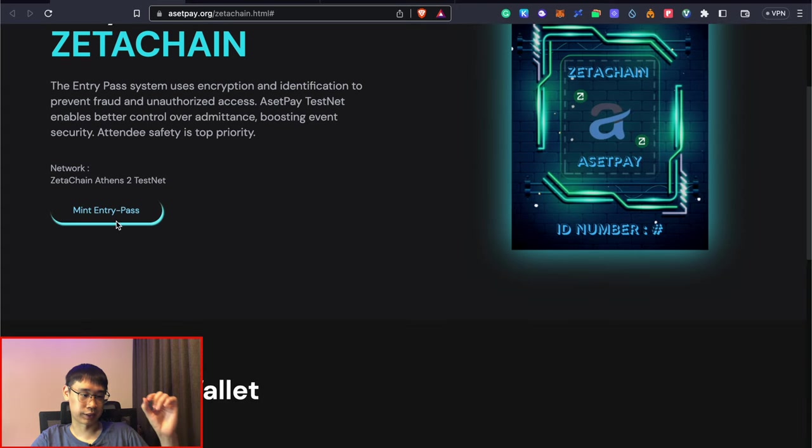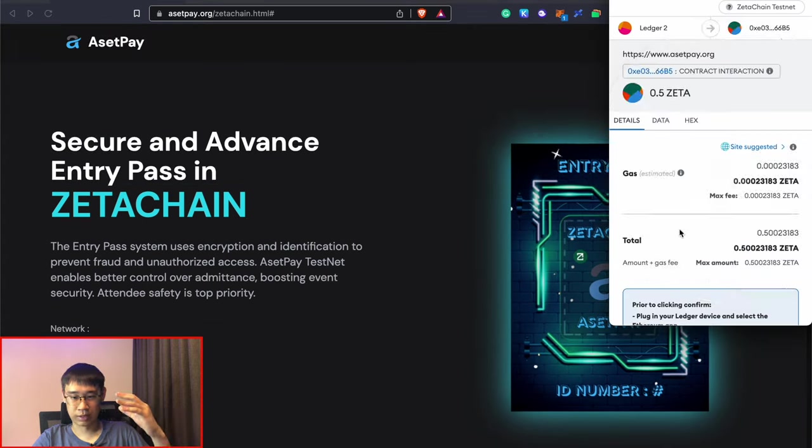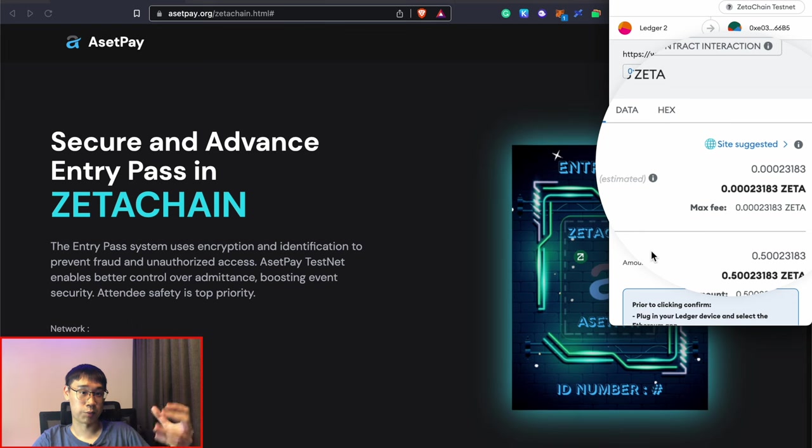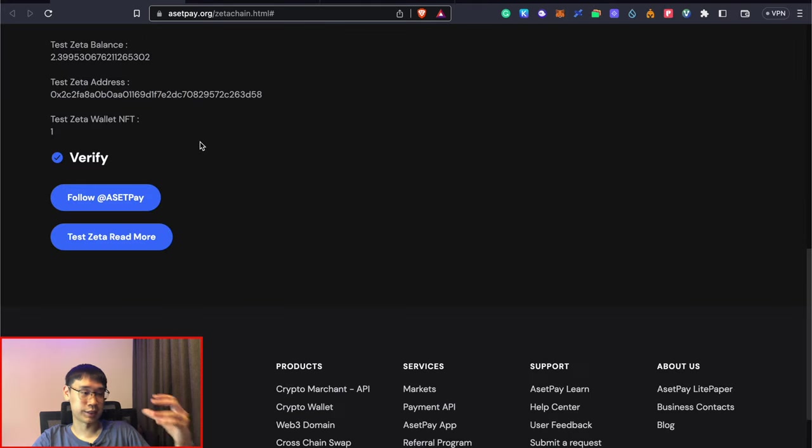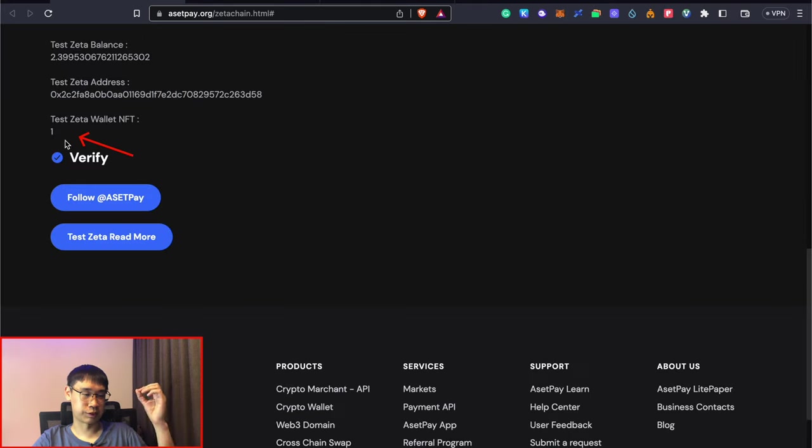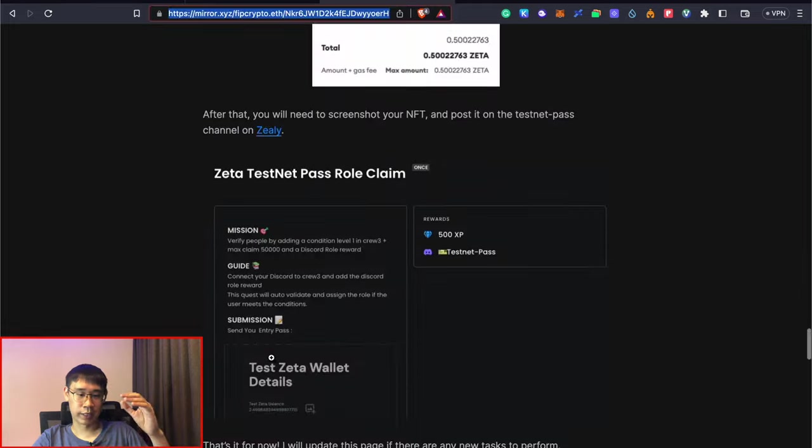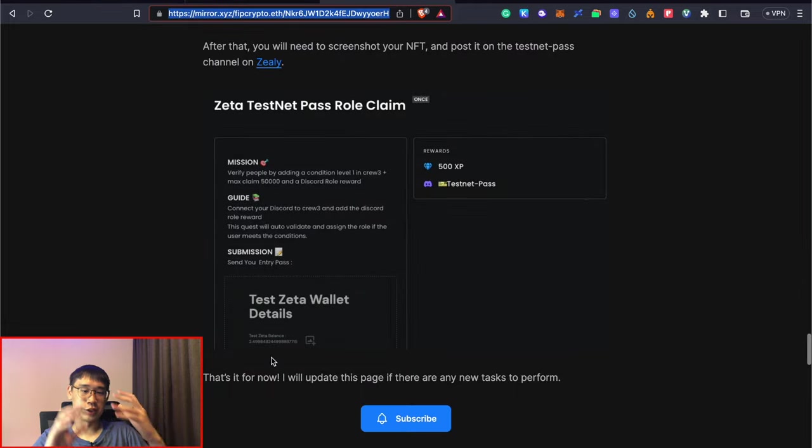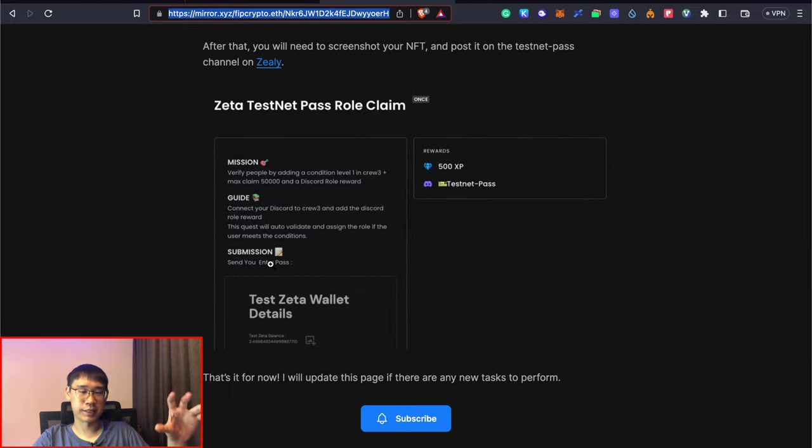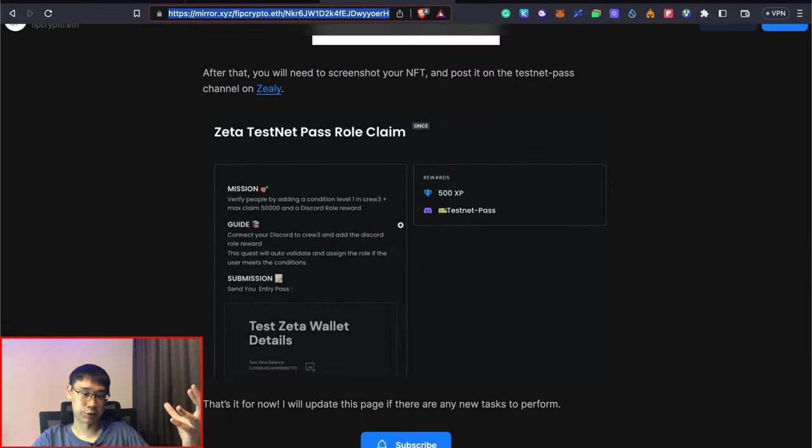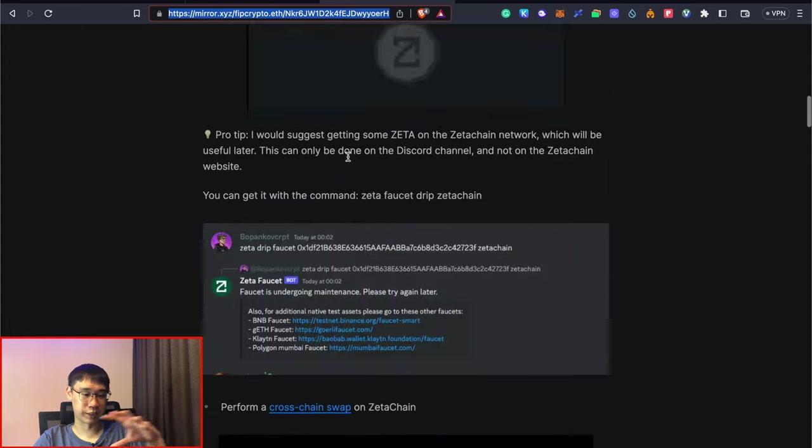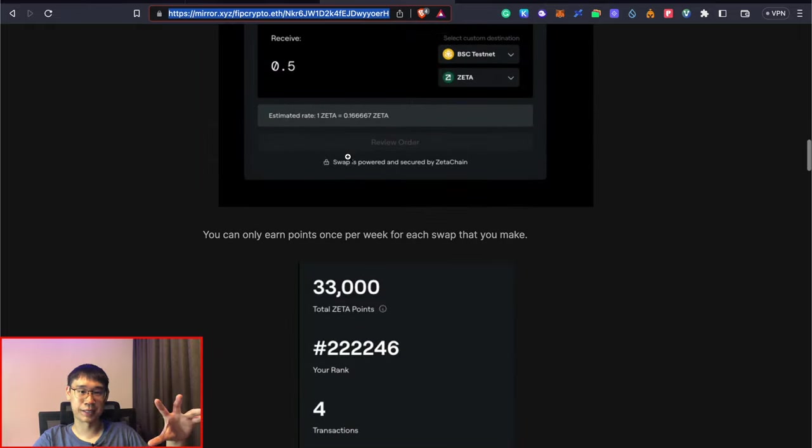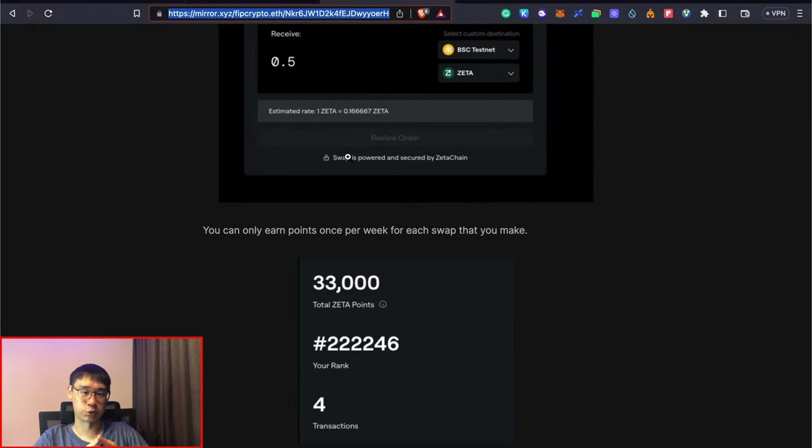After that, you can click on here to mint your Entry Pass and this will cost you some gas fees in the form of the Zeta token. Once you have minted this NFT, the number here should be changed into one and the next step that you need to do is to go to AssetPay's Zealy Quest board and then post a screenshot on the Test Zeta Pass channel. This step can be found on my blog post on Mirror where I'll show you the entire step-by-step guide on how to qualify for this airdrop.